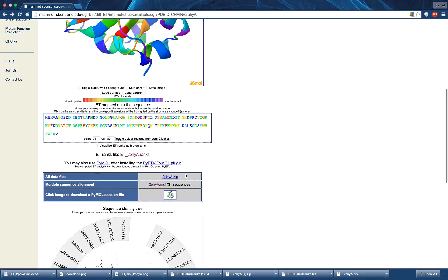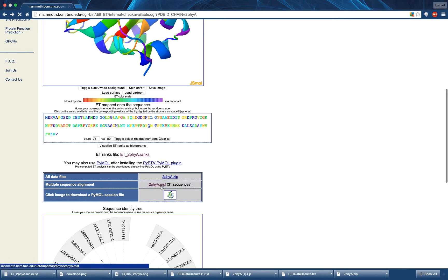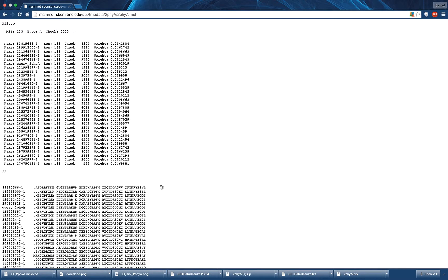In the table below, you will find three files. The first is the zip file which was downloaded earlier in the video. This is followed by the multiple sequence alignment file. This file can be downloaded by right-clicking and selecting Save As.